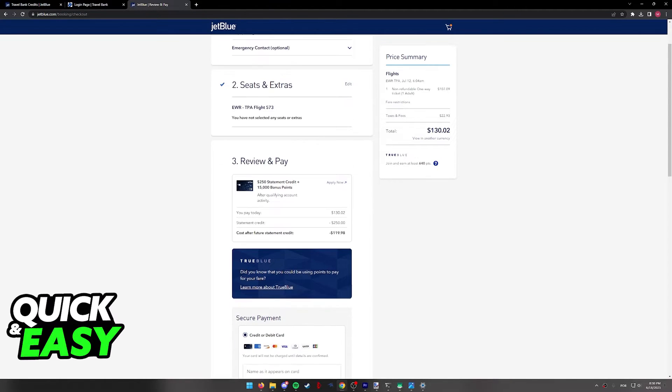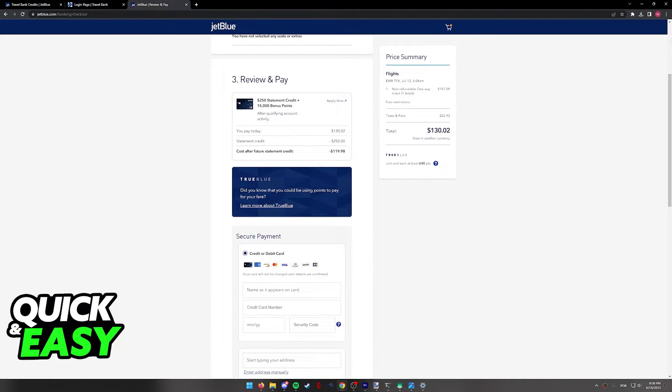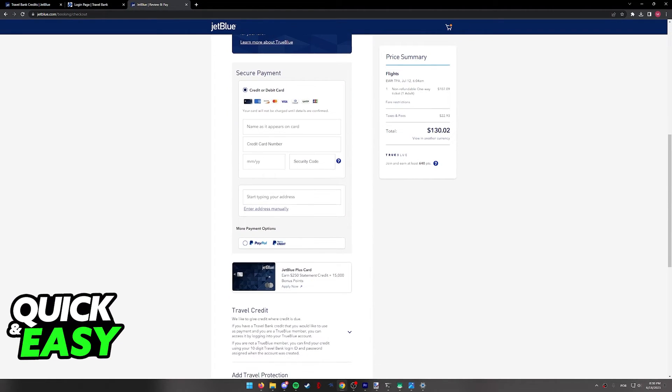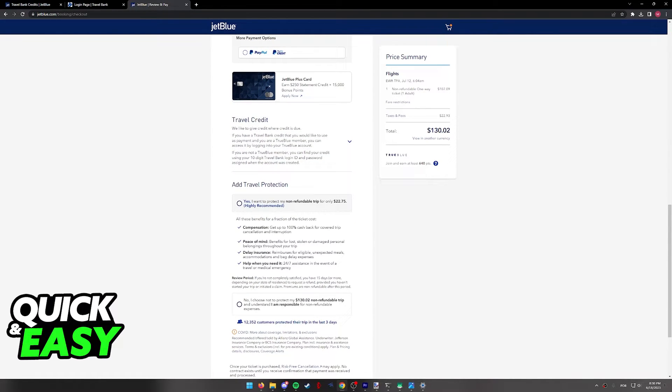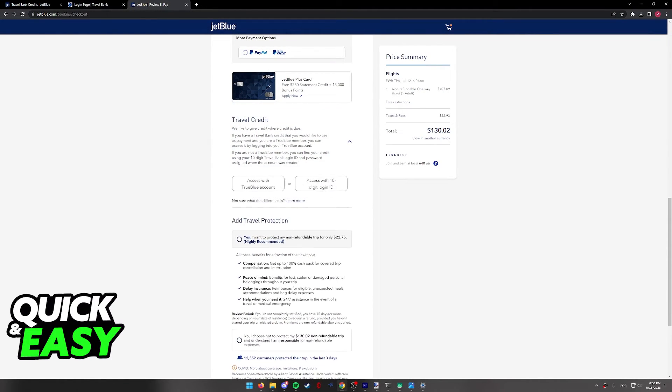Include your traveler details, choose your seats, and finally on the third step, Review and Pay, you will be able to scroll down past your credit card until you find this option, Travel Credit.